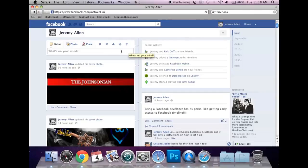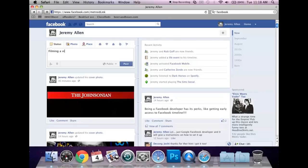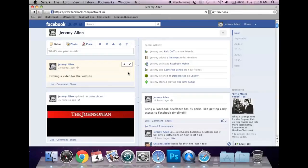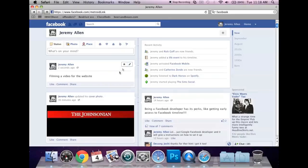If I were to create a new status, filming a video, and if I were to post it, it will be added as the newest thing on my timeline.